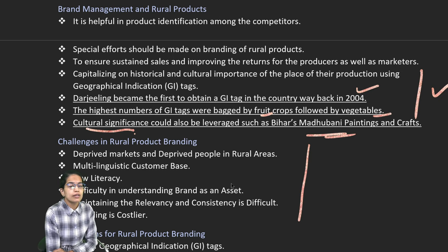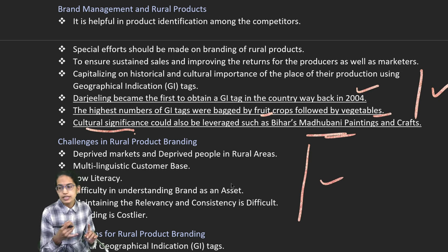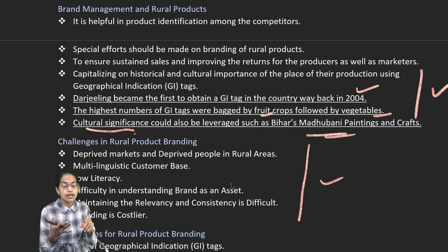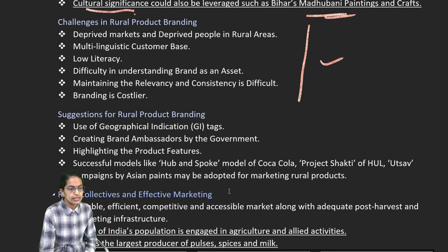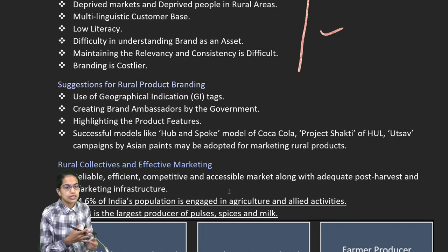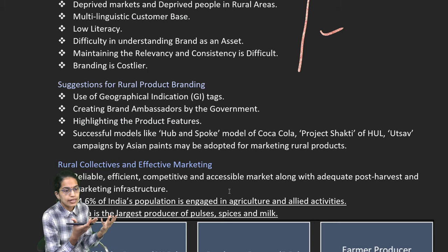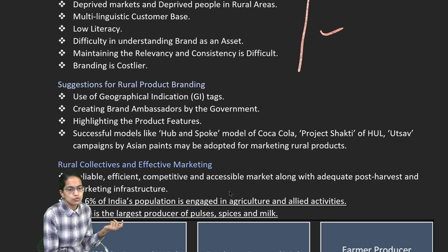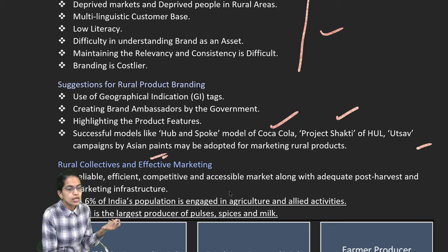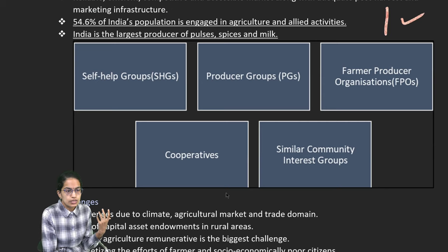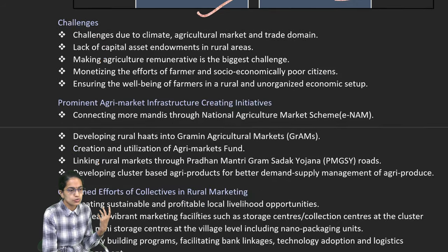Rural product branding definitely has numerous challenges — literacy levels are not good, brands are not considered as assets, and deprived market facilities are seen. We also need to use more GI tags. As a result, we can create brand ambassadors, the hub and spoke model which was for Coca-Cola, Project Shakti for HUL, UTSA campaigns for Asian Paints. We need to focus on allied activities with agriculture — self-help groups, producer groups, farmer producer organizations, cooperatives and similar interest groups.